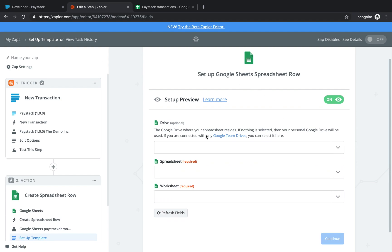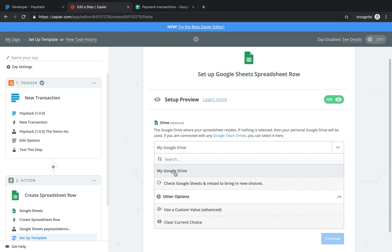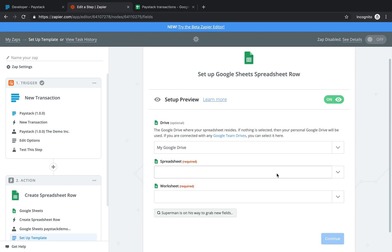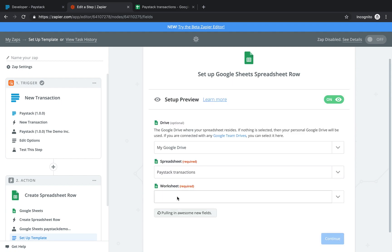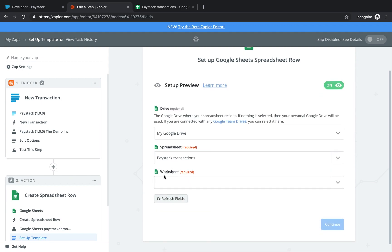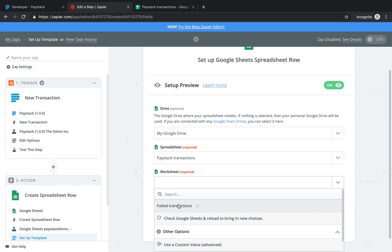Back in Zapier, this page is asking where to find the new sheet I created. I click the dropdown to select the drive — my Google Drive. Then it asks for the particular spreadsheet, which is 'Paystack Transactions'. And now the name of the particular worksheet we created, which is 'Failed Transactions' — so I open the dropdown and select 'Failed Transactions'.